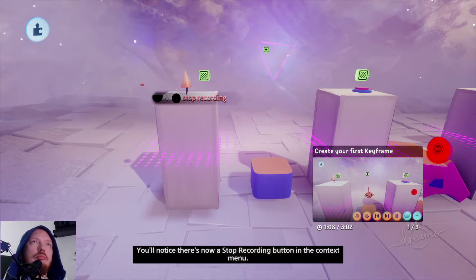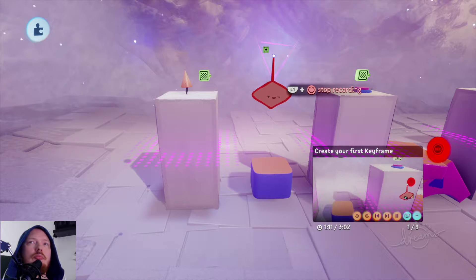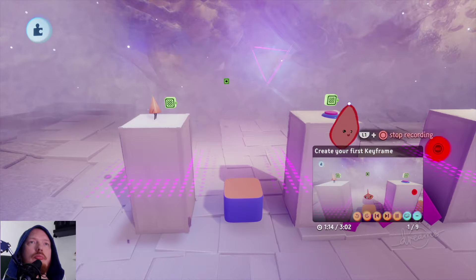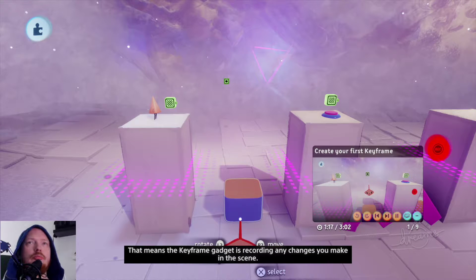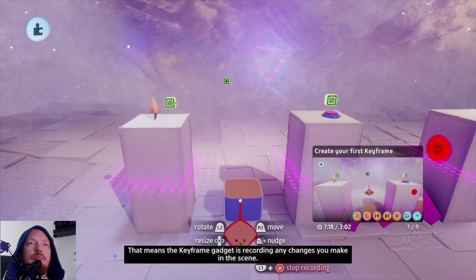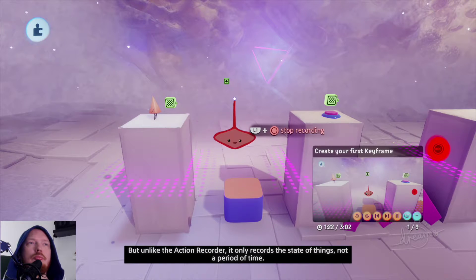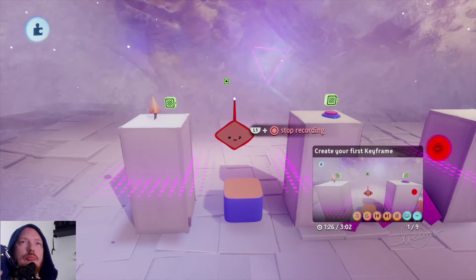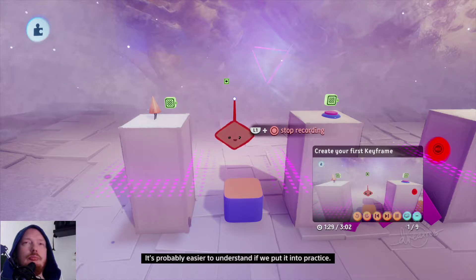You'll notice there's now a stop recording button in the context menu, and your imp now looks like a red keyframe. That means the keyframe gadget is recording any changes you make in the scene. But unlike the action recorder, it only records the state of things, not a period of time. It's probably easier to understand if we put it into practice.